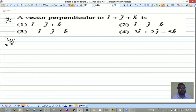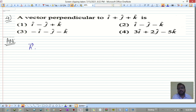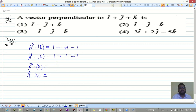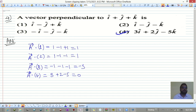Next question: find a vector perpendicular to i-hat + j-hat + k-hat from the options. Take the dot product of each option with the given vector; the one giving zero is perpendicular. First option: 1−1+1 = 1; second: 1−1−1 = -1; third: 1−1−1−1 = -3 (not zero); fourth: 3+2−5 = 0. So the fourth option is the answer, since the dot product of two perpendicular vectors must be zero.